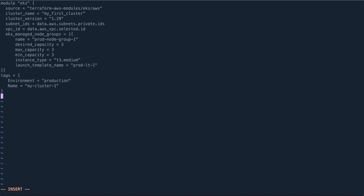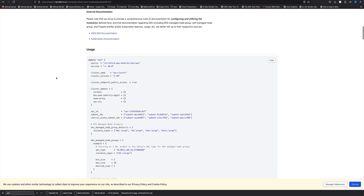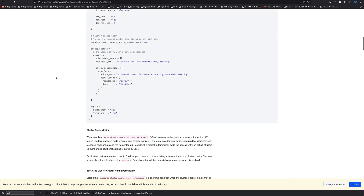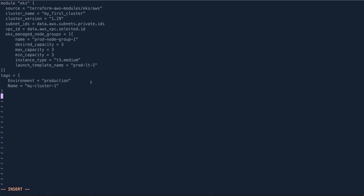One thing to note: I haven't passed an AMI ID anywhere. This module is smart enough — if you don't provide an AMI ID it will figure out which AMI in your account and region is compatible with EKS and use that. There is a variable available if you want to pass your own AMI ID, but I'll use whatever the module provides.